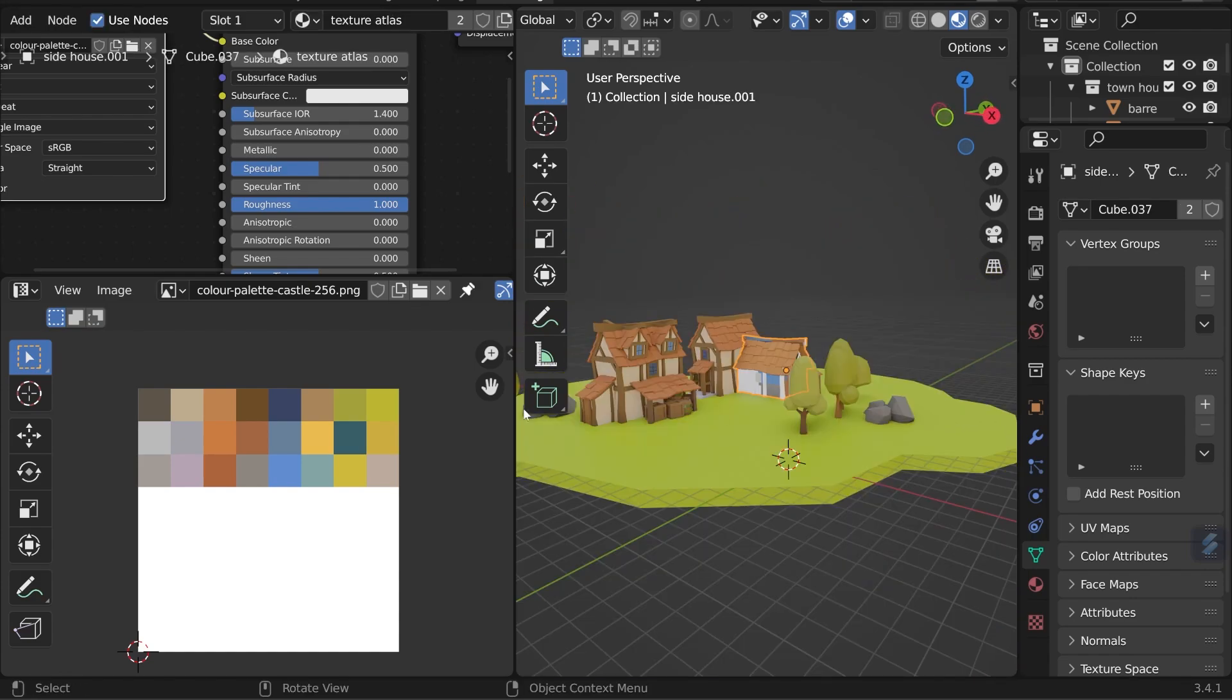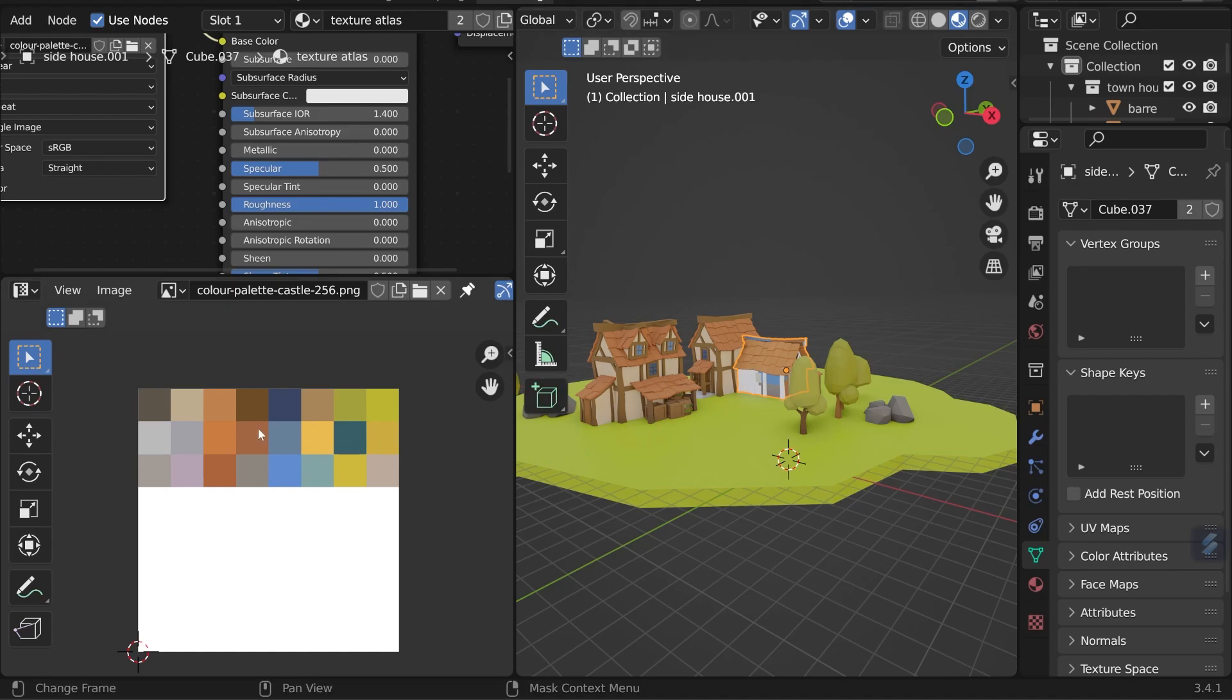Another big advantage of this texture atlas technique as well as optimization is that when I bring all these objects into Unity, we only have to assign one material to all our objects rather than lots of separate materials. For my personal workflow, I like to do it with texture slots so I can adapt the colors accordingly and then create a palette from that and link them up at the end for export.